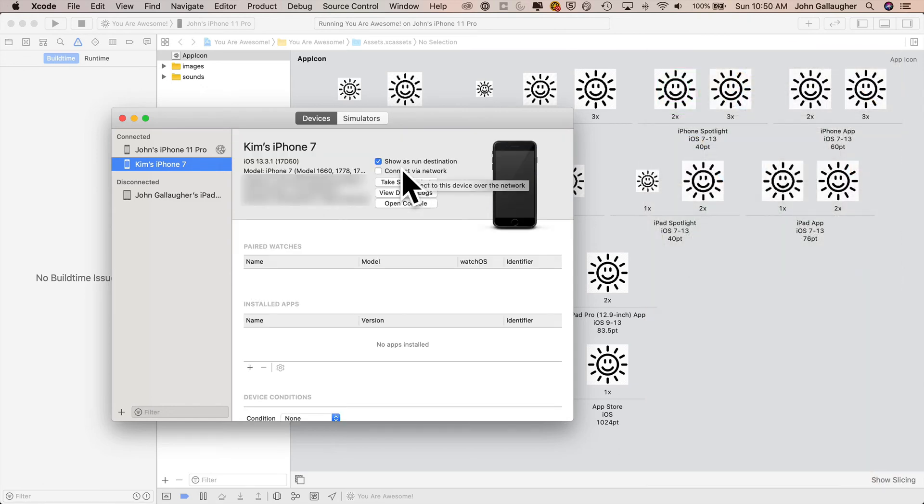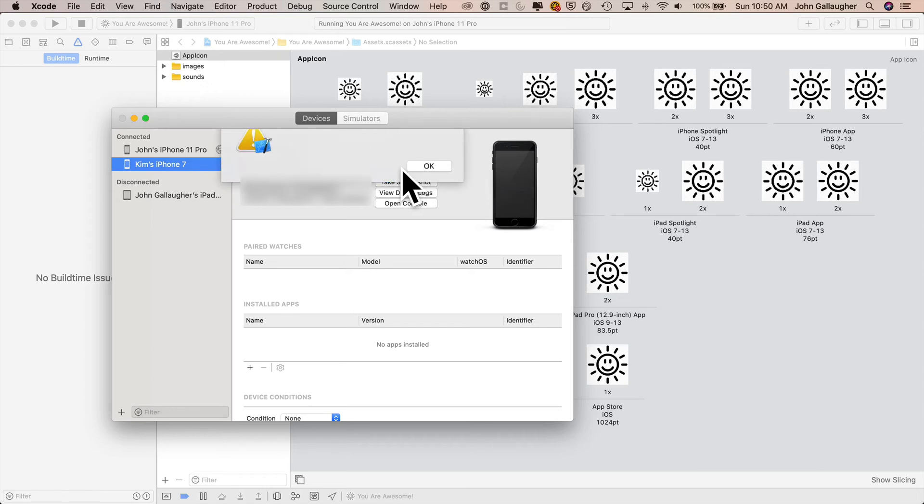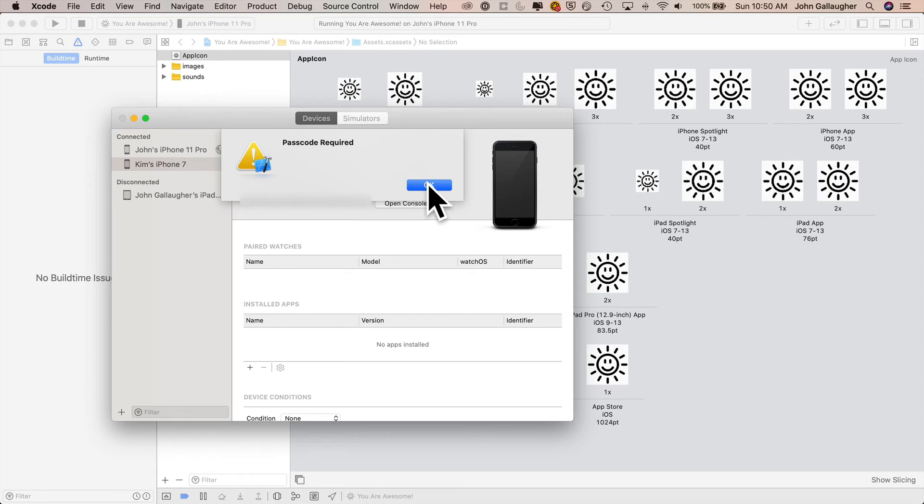After that, as long as your device has Wi-Fi turned on and it's on the same network as your Mac, you should be able to click connect to network. This will allow you to install and run new versions of this app on your device without having to physically plug it into your Mac, as long as your device and your Mac are both connected to the same Wi-Fi network. For some reason, I was getting this password required message. My device wasn't asking me for a password, but I could just click connect to network after clicking OK and it seemed to work.